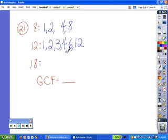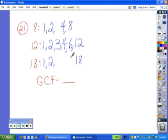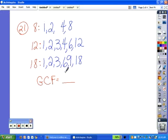For eighteen, we would have one times eighteen. Two times nine gives us eighteen. Three times six gives us eighteen. We can't multiply four times anything to give us eighteen. We can't multiply five times anything to give us eighteen. Six we already have, so our list of factors for eighteen is complete.